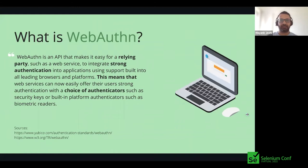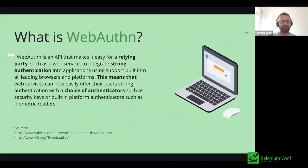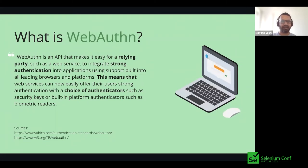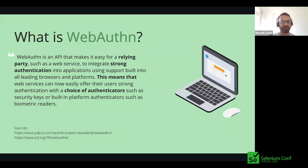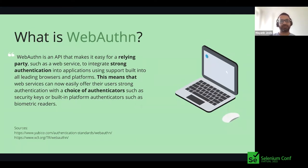Let's discuss what WebAuthn is. We are all familiar with using usernames and passwords for authentication. Although this framework is ubiquitous, one in five users have experienced account takeovers from password credentials. You can check whether your credentials have been leaked at haveibeenpwned.com. According to a study, during a period of just one year, data breaches exposed a total of 1.9 billion usernames and passwords. This is concerning and calls for innovation in how we authenticate.